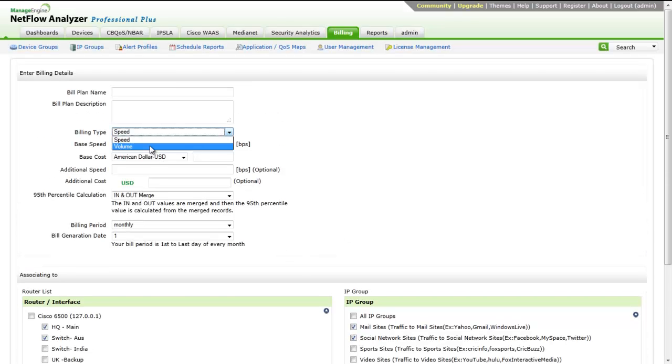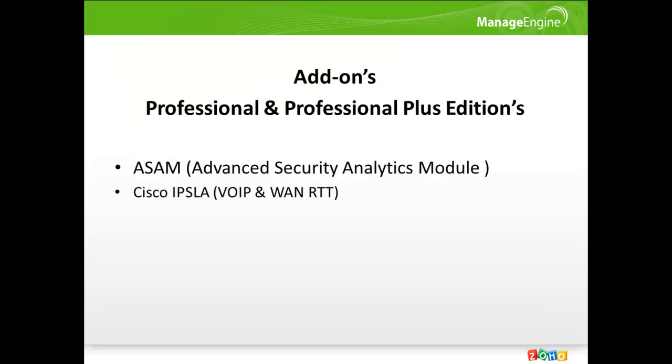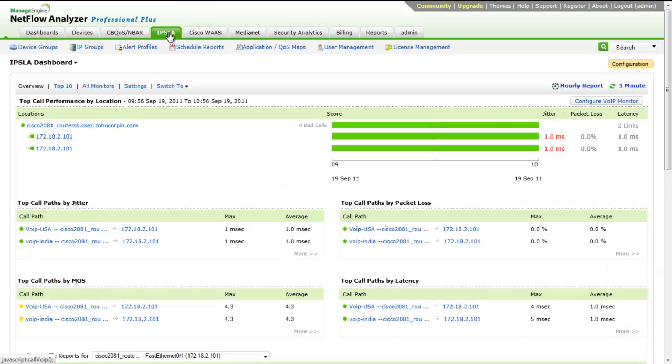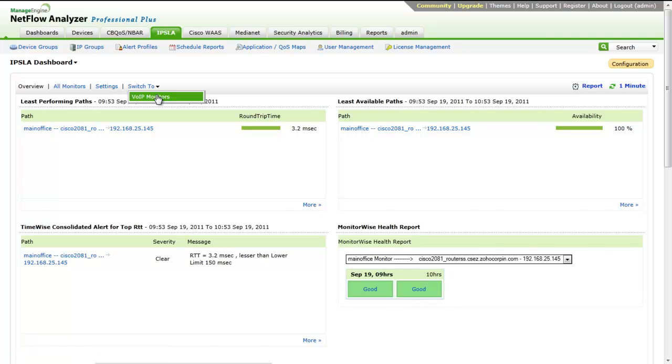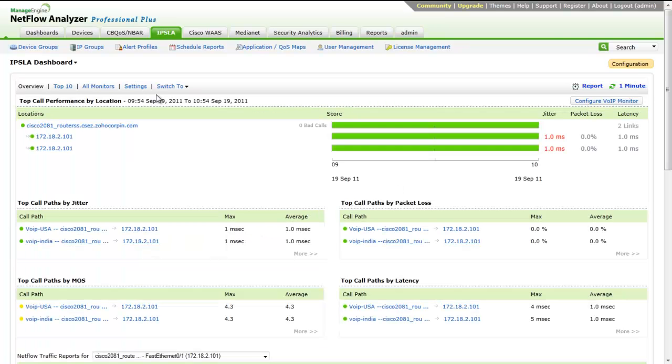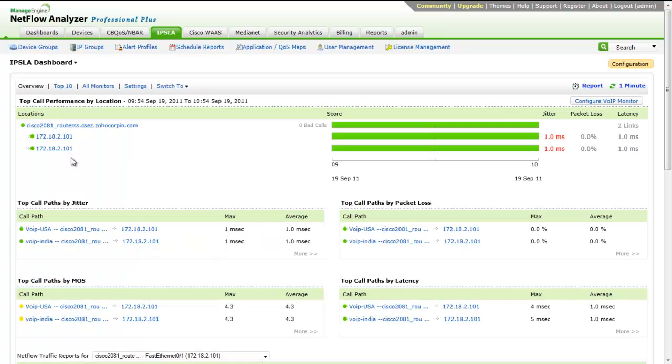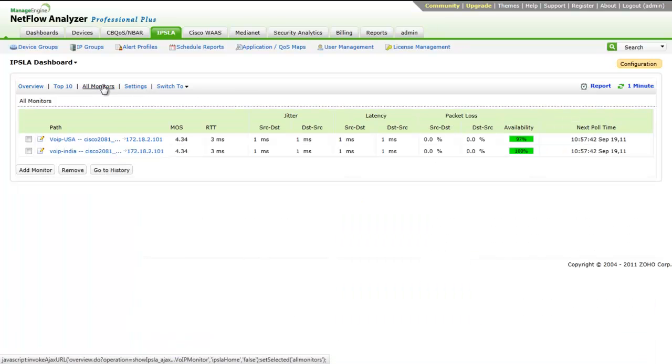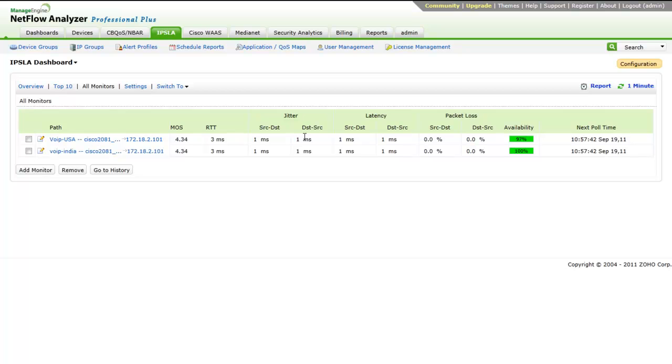Now, let's look into the add-on features available with both professional and professional plus editions of NetFlow Analyzer. IP SLA consists of both VoIP monitoring and WAN round-trip time monitoring. VoIP monitoring does continuous monitoring of key performance metrics of VoIP network to determine its health. The parameters measured include jitter, latency, packet loss, etc.